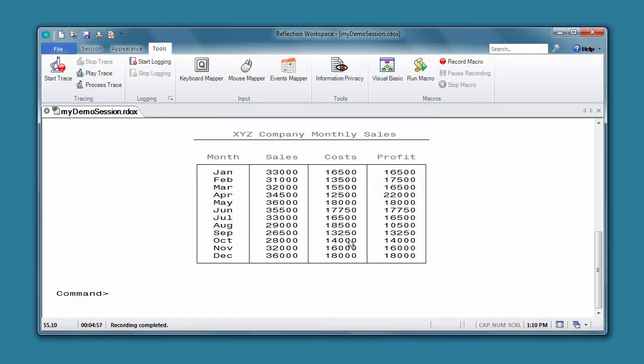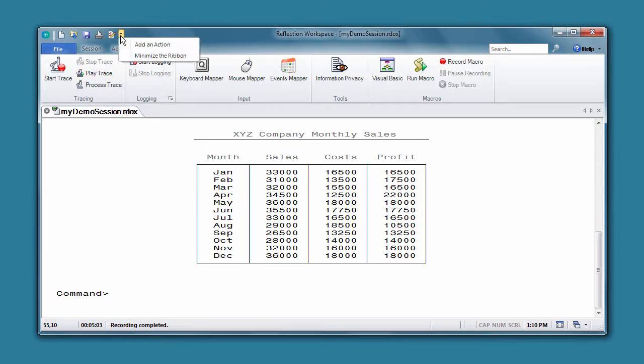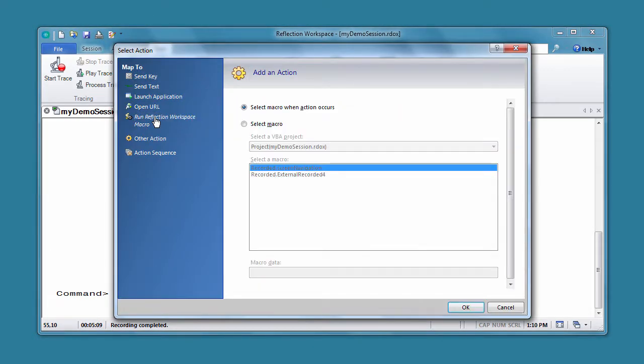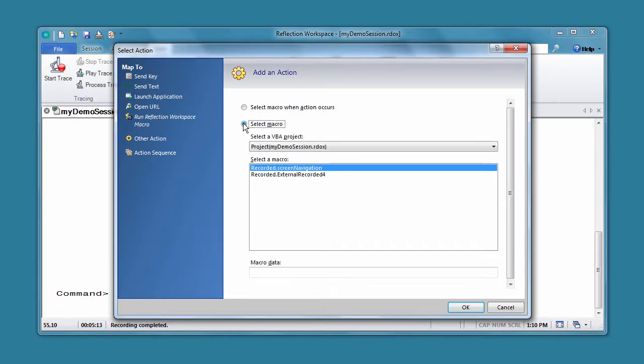Now let's add a button to the Ribbon Quick Access Toolbar that runs this macro. On the Quick Access Toolbar, select the dropdown arrow to add a new action. In the Select Action dialog box, select Run Reflection Workspace Macro, and then browse to the macro you created.